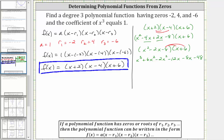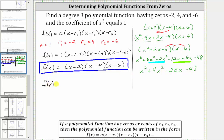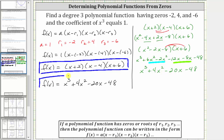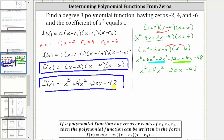The last step is to combine like terms. Notice we have two x squared terms and two x terms. So simplifying, we have x cubed; six x squared minus two x squared is four x squared, giving us plus four x squared; negative 12x minus eight x is negative 20x, giving us minus 20x; and then we still have minus 48. So the same polynomial function in expanded form is f of x equals x cubed plus four x squared minus 20x minus 48. I hope you found this helpful.